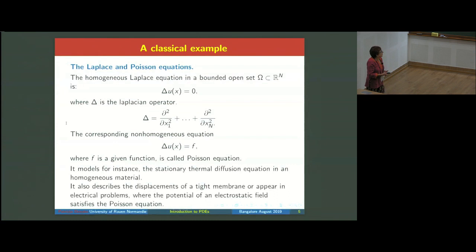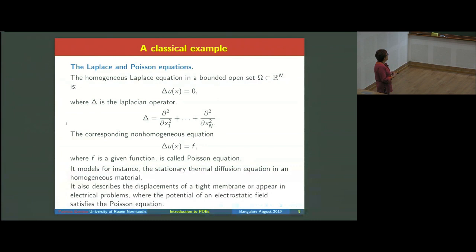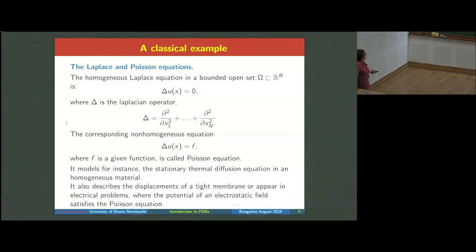The Poisson equation, as Nanda already explained, models several general phenomena. For instance, stationary thermal diffusion in a homogeneous material — homogeneous because no coefficients appear in the equation. It can also describe the displacement of a thin membrane or electric problems. In thermal diffusion u is the temperature; in electrostatics u is the electrical potential.